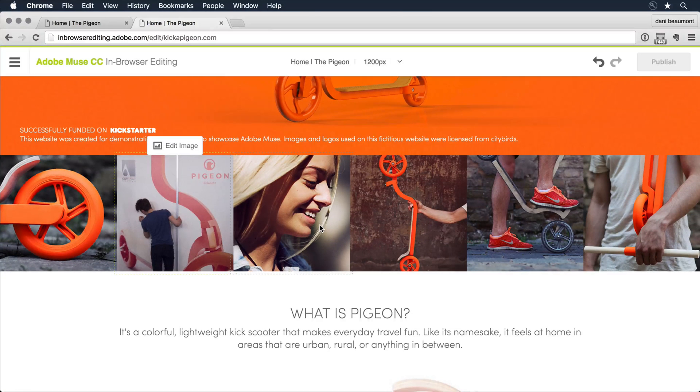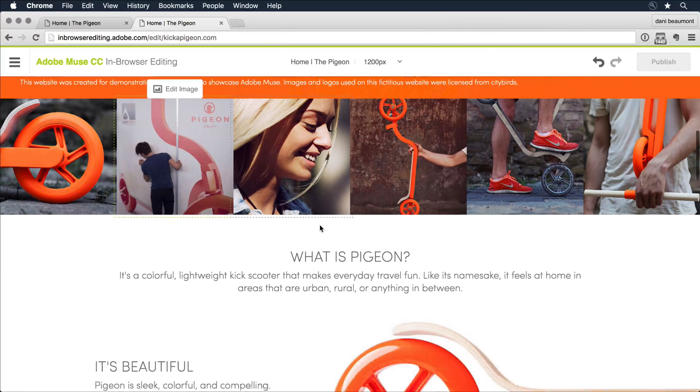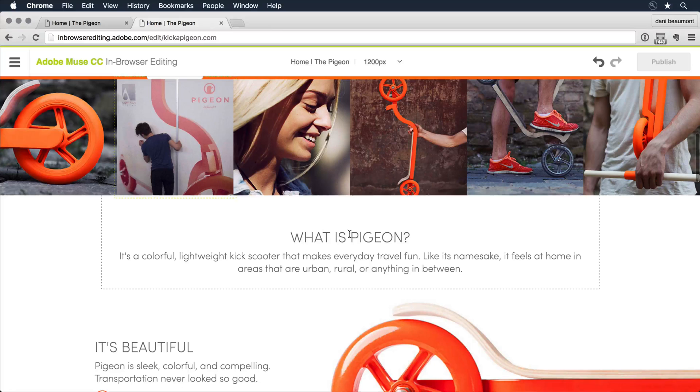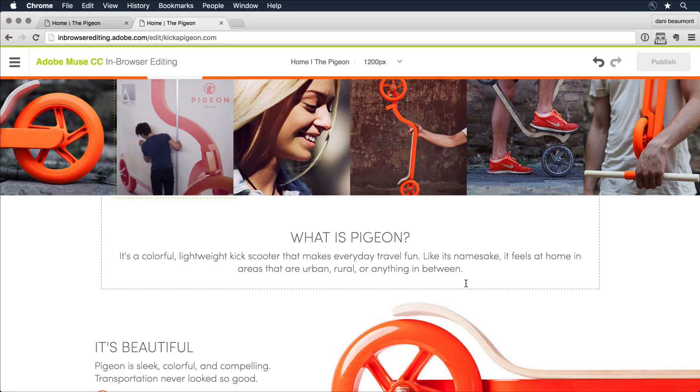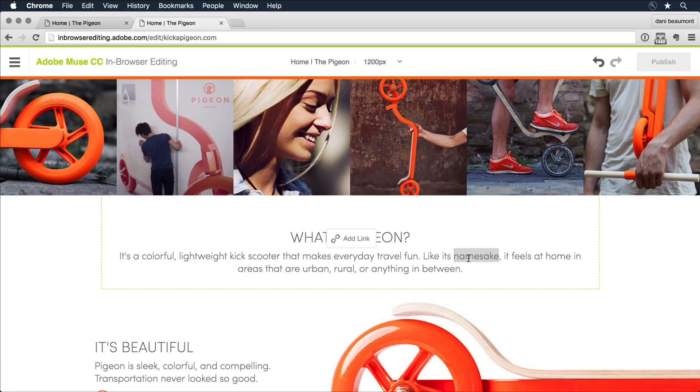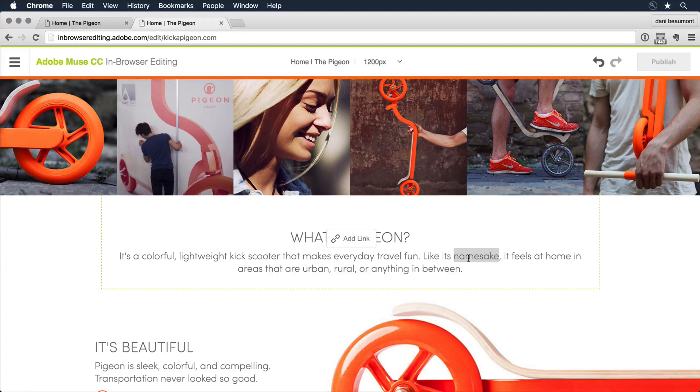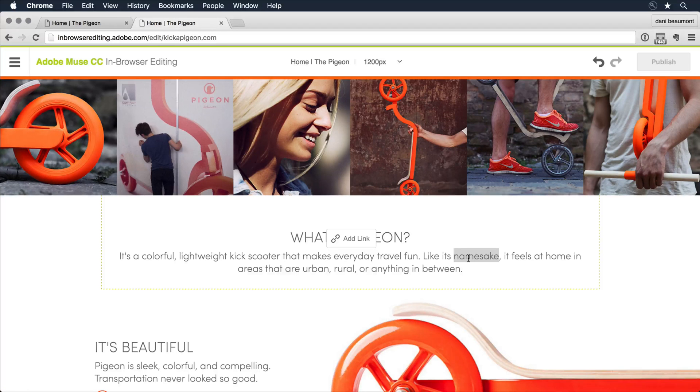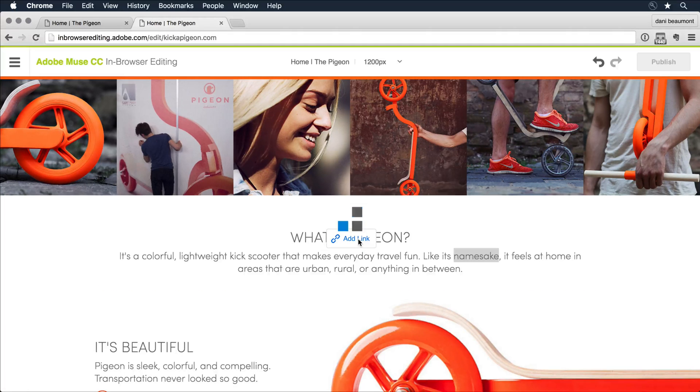I can continue down on the page and I see what is pigeon, it's a colorful lightweight kick scooter, like its namesake. I want to go ahead and add a hyperlink here that will link to the definition of what a pigeon is. So I'm going to click on the text that I want to apply that link to and click on add link.